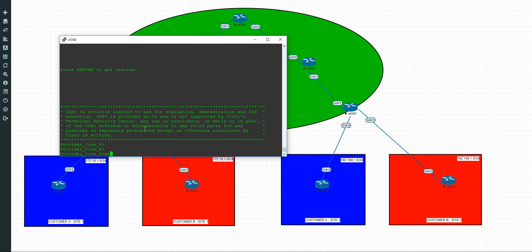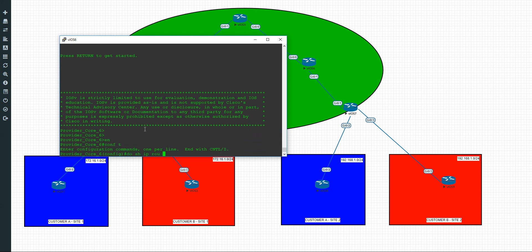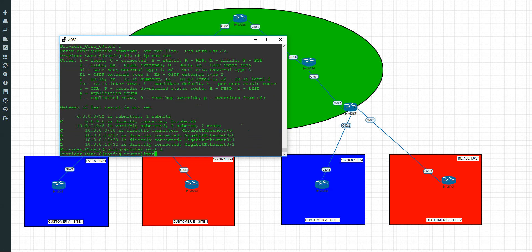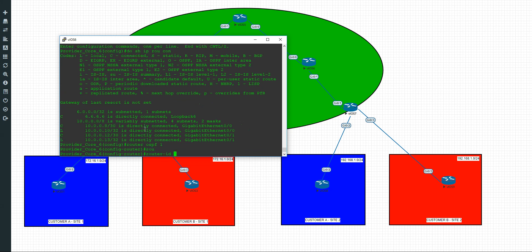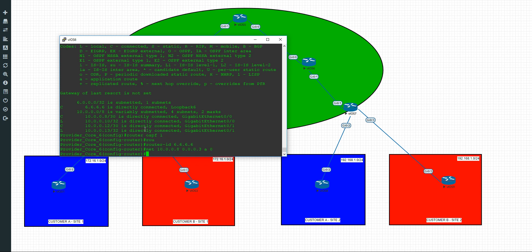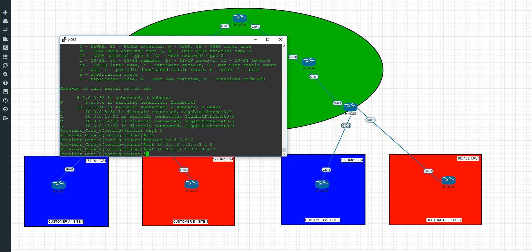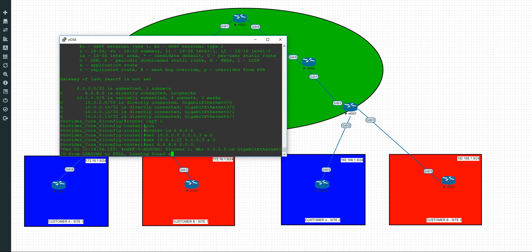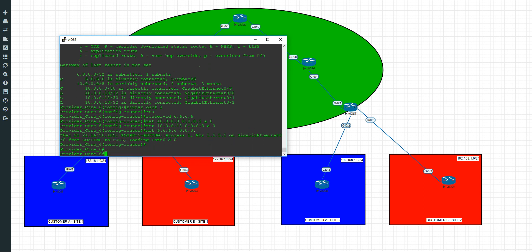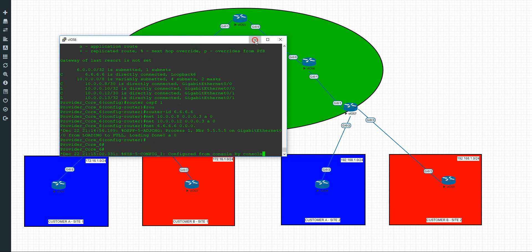And we're on to router 6. Enable configure terminal. Show IP route connected. Router OSPF 1. We'll use the router ID of all the sixes in this one. Same format. We'll do 10.0.0.8. Again /30, wildcard mask gonna be the same. And we'll arrow up and make that 12 now. The adjacency should be popping up any moment from the first one. And we'll advertise our loopback. There we go.